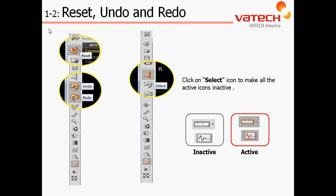Let's move on now to Chapter 1, Section 2: understanding the layout of our icons within the EZ3D software, including reset, undo, redo, as well as identifying inactive versus active buttons.